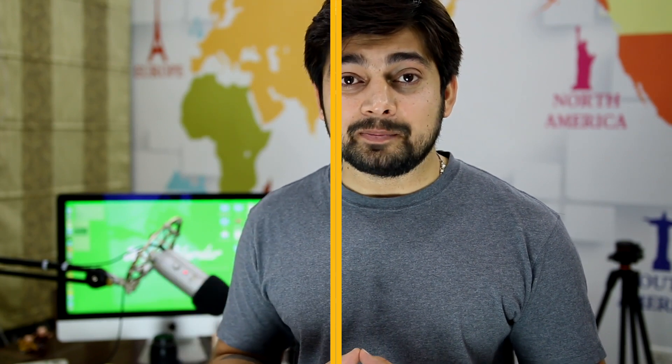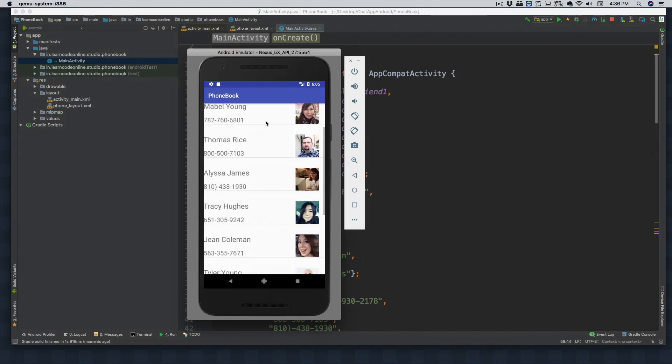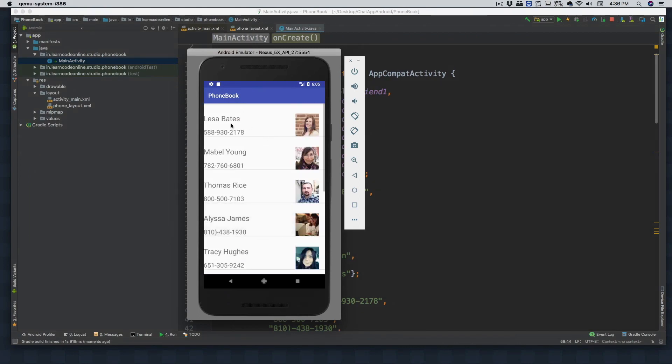We're gonna take a break from the chat application in the middle of the course and design a dummy phone book application where we'll learn how custom list views and adapters work together. After this easier implementation of list view and adapter, we'll jump back into the chat application to finish it up. This second phone book application is designed so you can implement things in the easiest way first, and then apply that in a bigger project like a chat application.